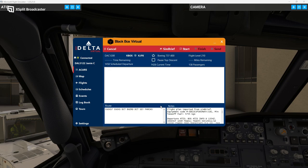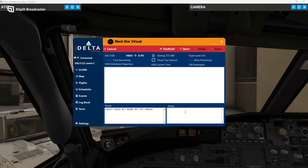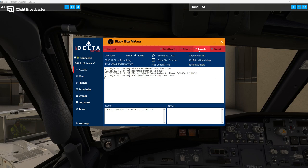SimBrief — load that in. We'll go ahead and hit Start — you'll hear the cabin announcement come on.